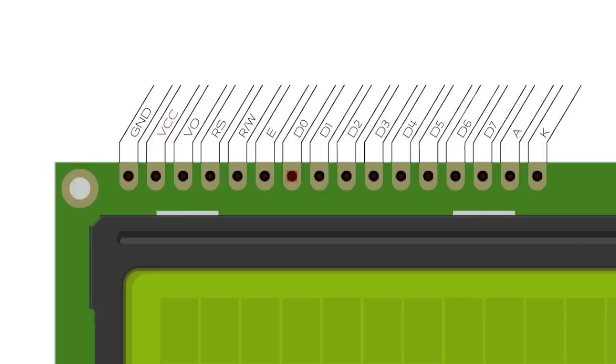Then comes the E or Enable pin. You can think of this as sort of a light switch for the LCD. When you flash this pin high and then low again, the LCD can see the state of the other pins and execute the write command.